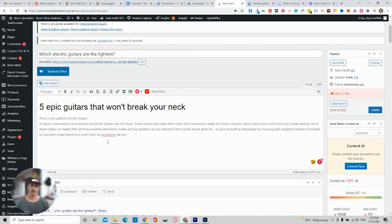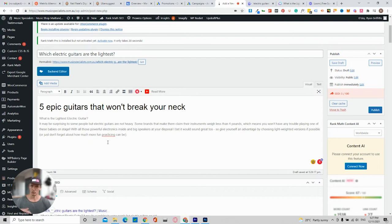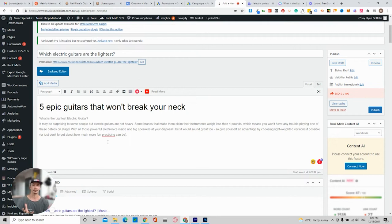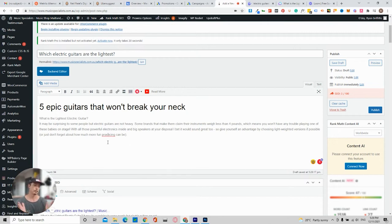The best thing about that is that Jarvis has actually already scraped the internet and you don't want duplicate content. You don't want to be able to say, okay, I'm copying off someone else's website. Jarvis basically comes up with its own script.